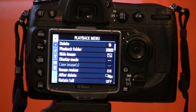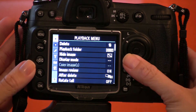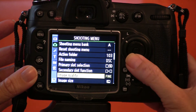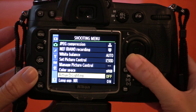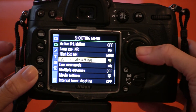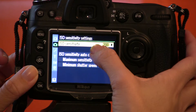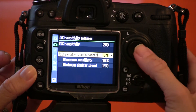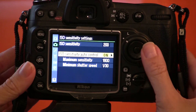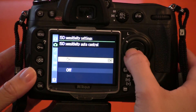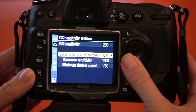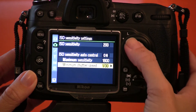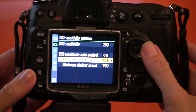Here we are in the back of the D300S. First, to find Auto ISO, you need to go to your shooting menu and then a ways down you'll find ISO sensitivity settings. The first option is just the ISO that you have set on the camera right now, and the next option is ISO sensitivity auto control, which is what we're looking for. The first line is just where you turn it on and off, and then underneath that you have to set your maximum sensitivity and your minimum shutter speed.